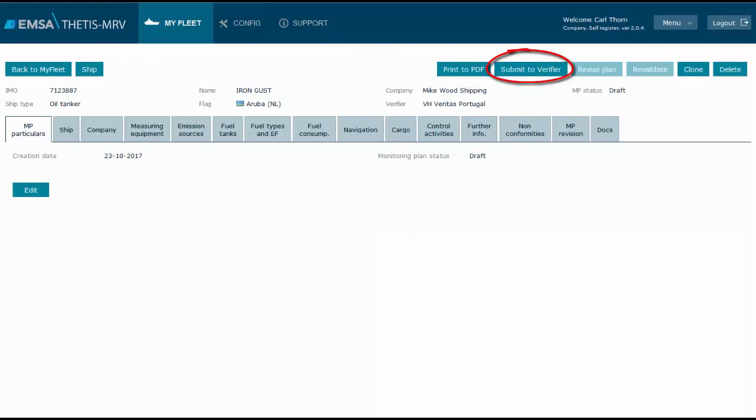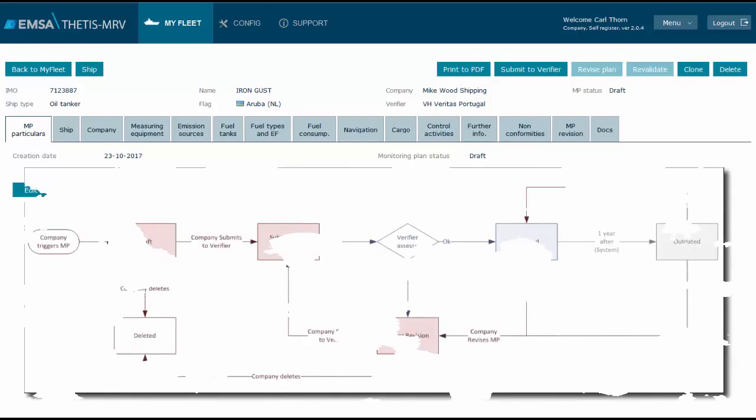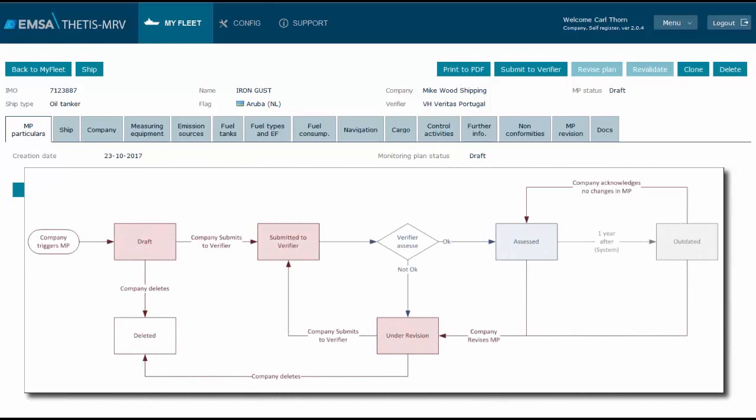To go back to the monitoring plan, we use the button edit monitoring plan. We see now that the button has become enabled because the verifier is already assigned. The info message in the message board has also been discarded. It is important to understand that the system does not control the content of the plan or its quality. The system controls only the workflow between actors.